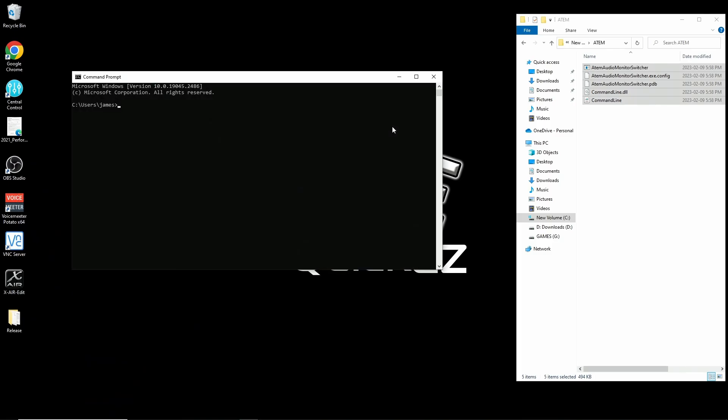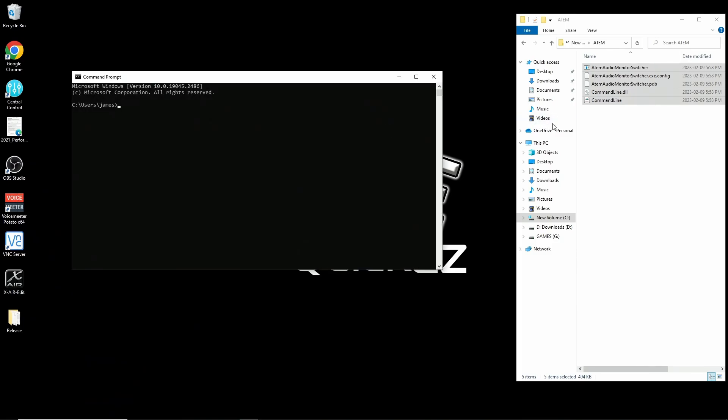Now with the command window open, you should see something like you see on mine. C backslash users backslash and your name or the name of your computer. If you want to go up one directory in a command prompt, you type CD for change directory followed by dot dot. So you're going to type CD dot dot and hit enter.